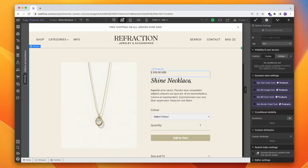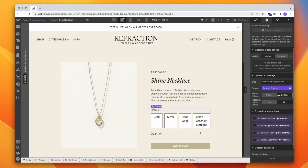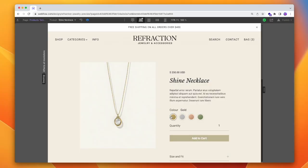Now in Webflow, we can let customers choose a variant color from a dropdown or from a list of buttons, but we can't currently just show a color block for that variant — kind of. So today we're going to look at a workaround that we can use in Webflow so that we can use any product color or image as a preview instead of just text. So let's jump in.